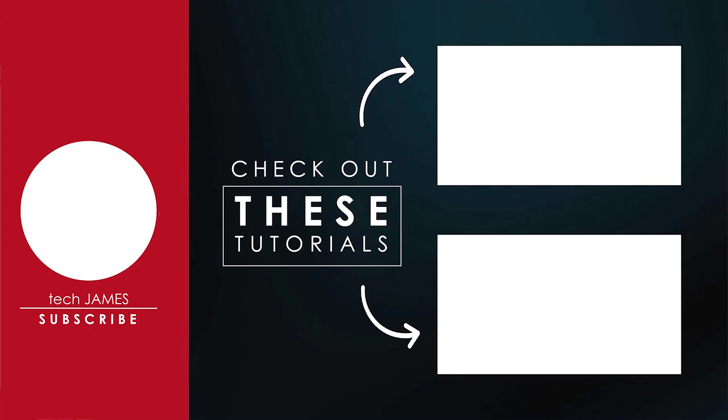Until then, thank you for watching. This has been Tech James for your Bitpa tutorials. Click the subscribe button and ring the bell to be notified whenever Bitpa posts another tutorial or new products.